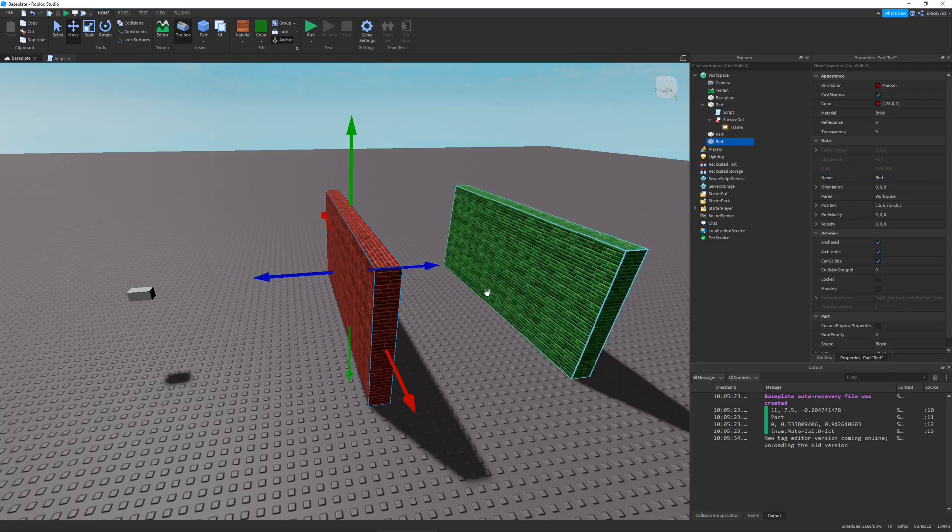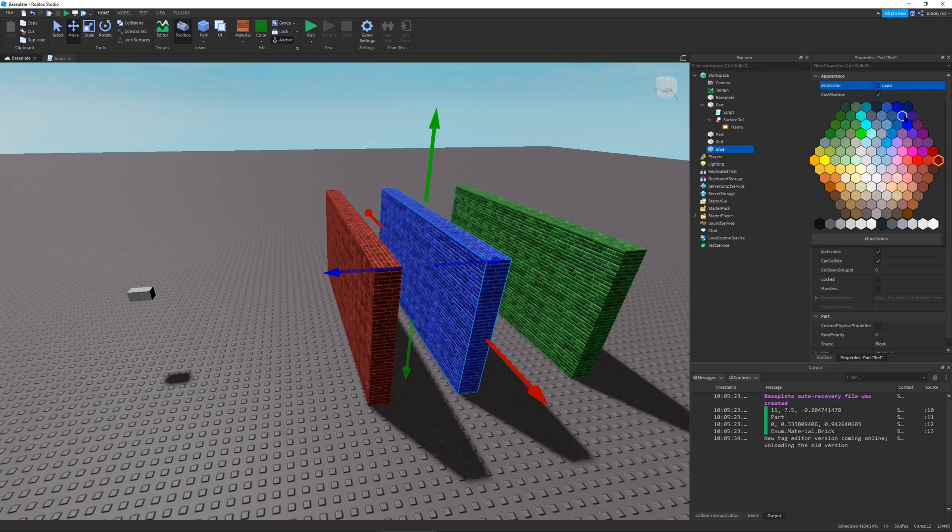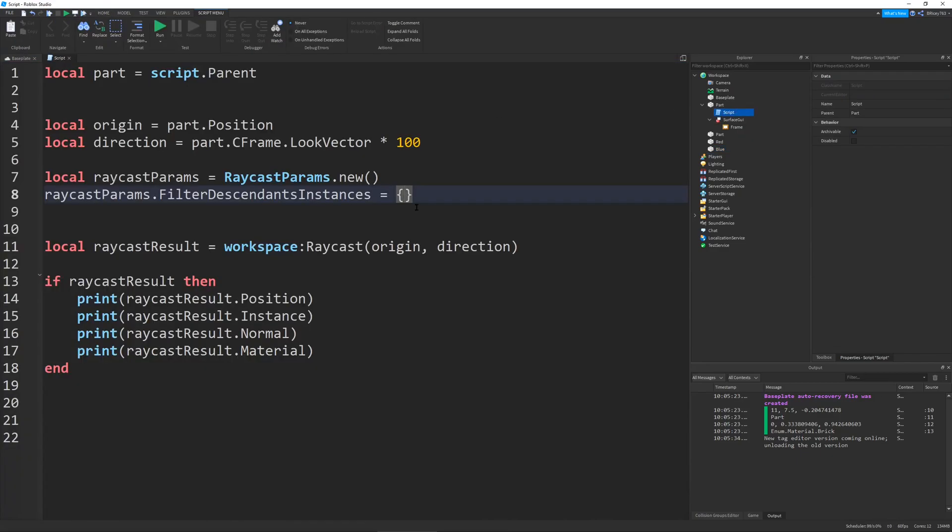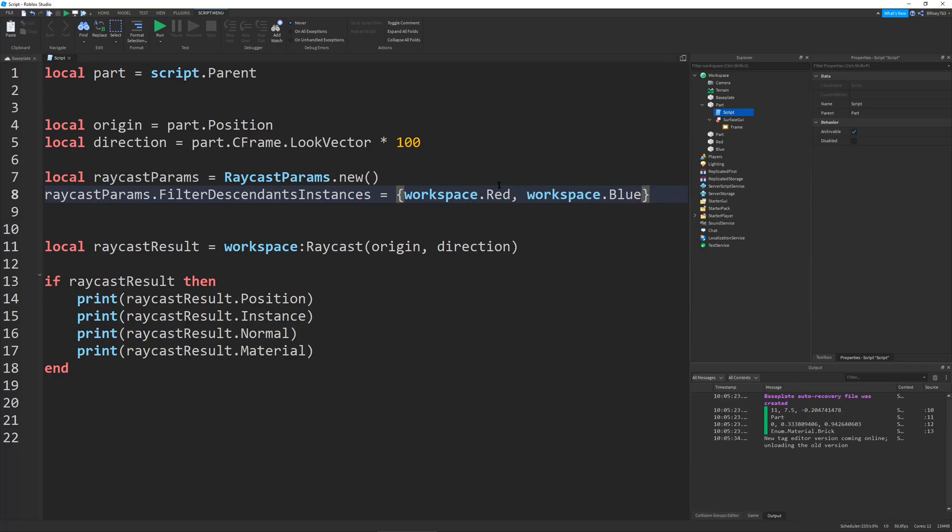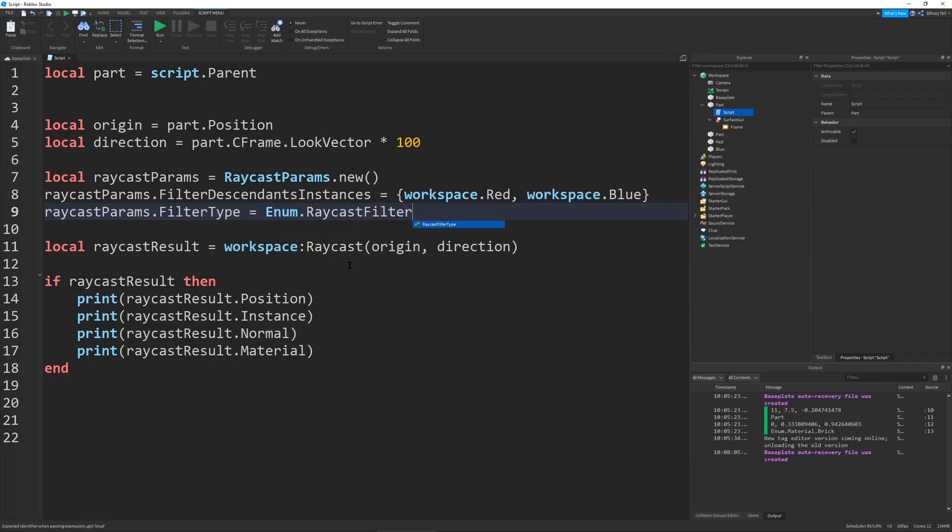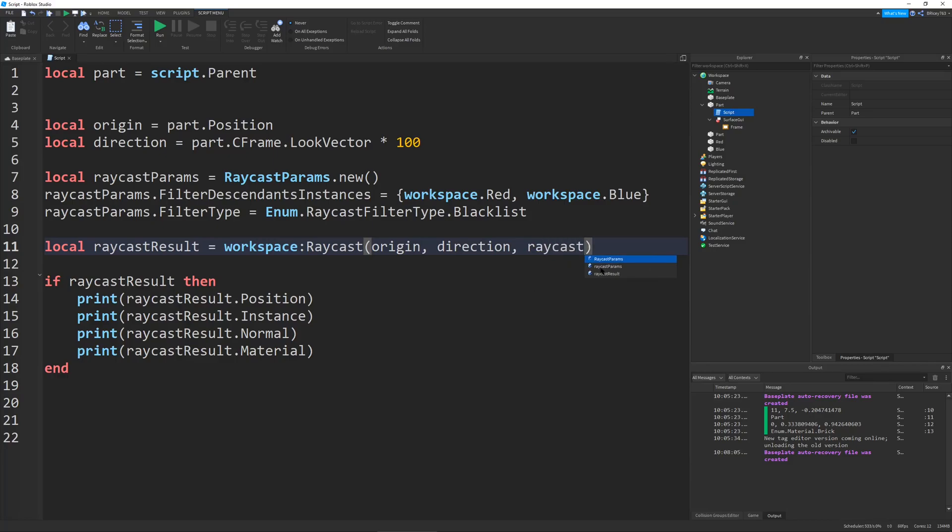Let's set the filter descendants instances to workspace.red, workspace.blue, so it'll ignore these. But in order to set it to ignore them, you have to set Raycast params.filter type. You can either set it to enum.RaycastFilterType.Blacklist or Whitelist. If you set it to blacklist, it will ignore the parts in the filter descendants instances. If you set it to whitelist, it'll only hit the parts in those things. Let's set it to blacklist and pass our Raycast params object into the function.